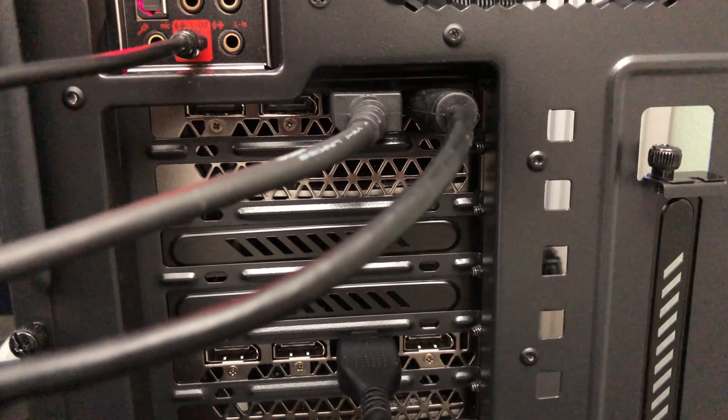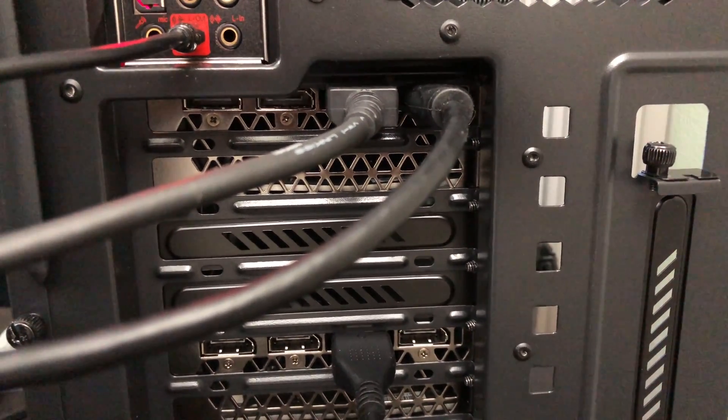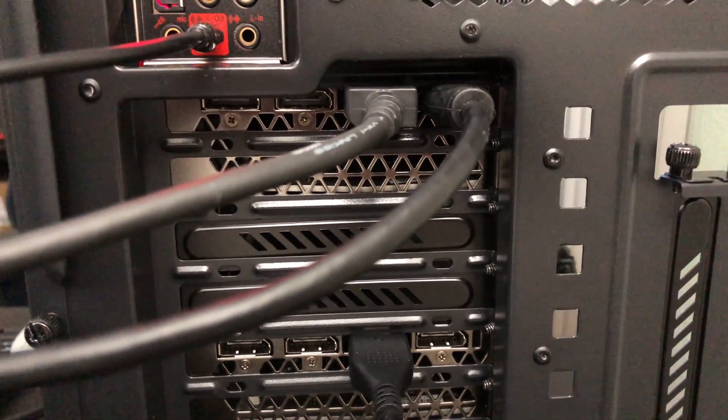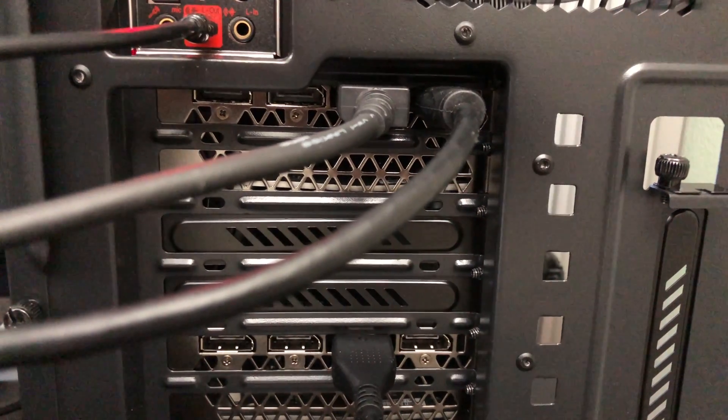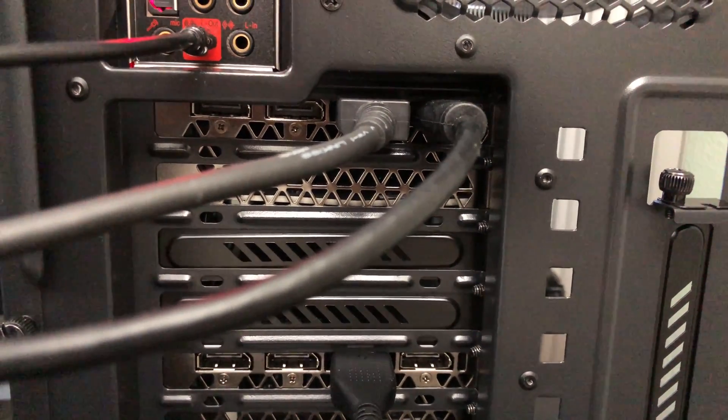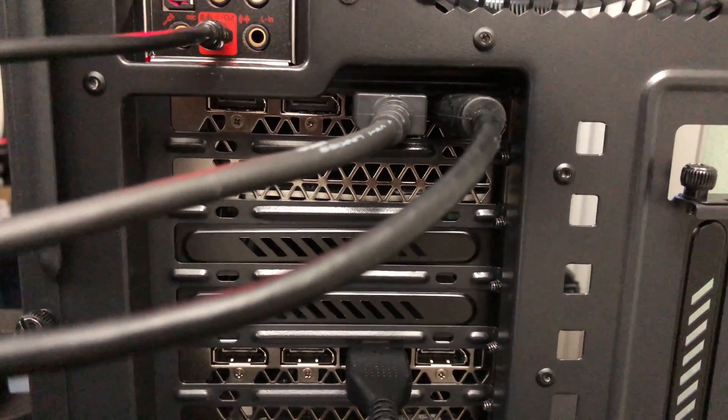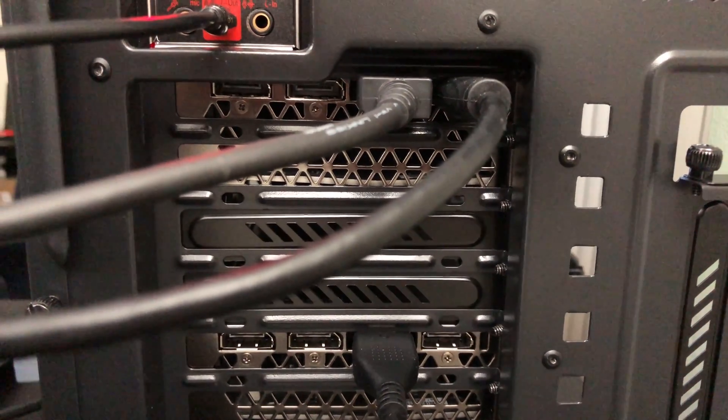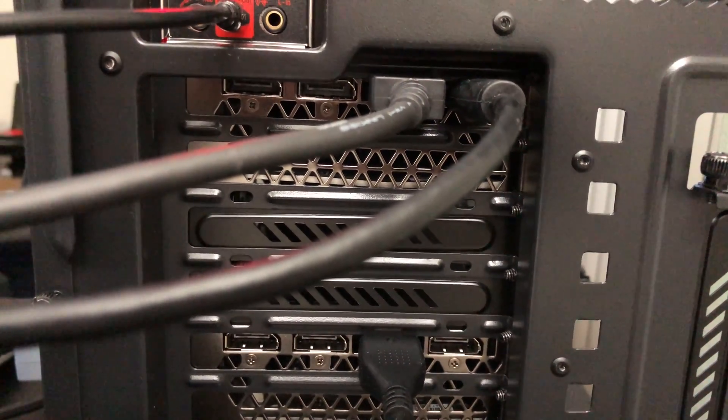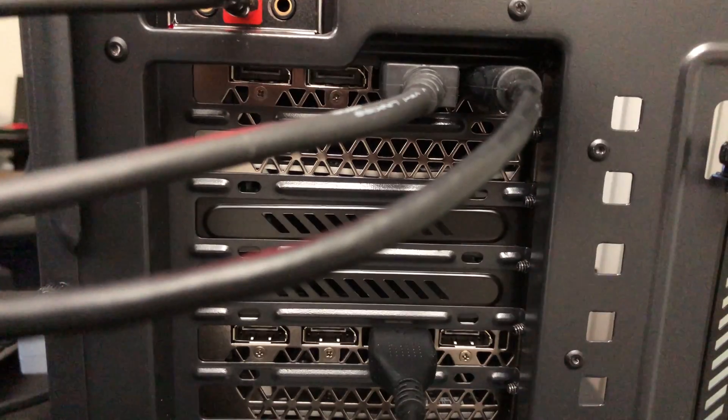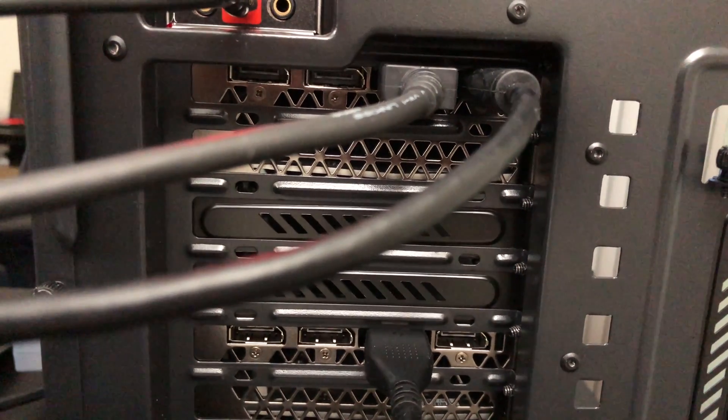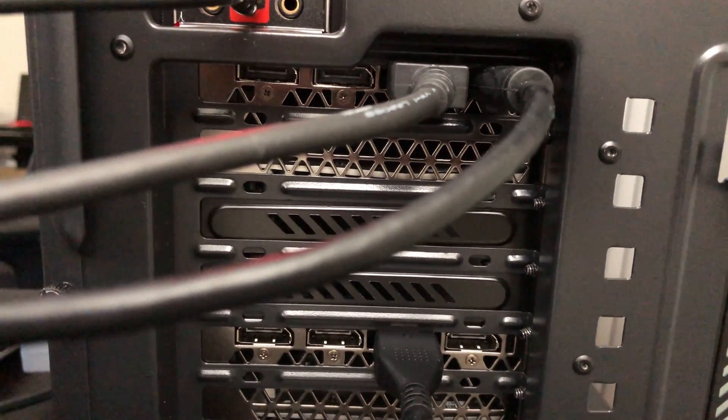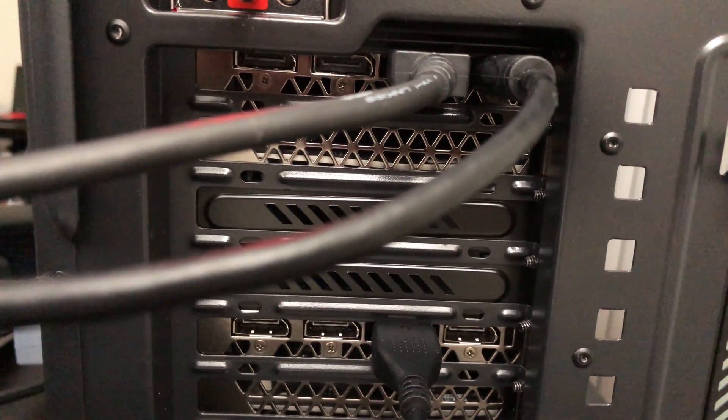So the question has been asked: can you use picture beside picture mode with multiple connections from the same computer? Well, in this case I have my main desktop computer with a pair of GeForce 1080 Ti cards.